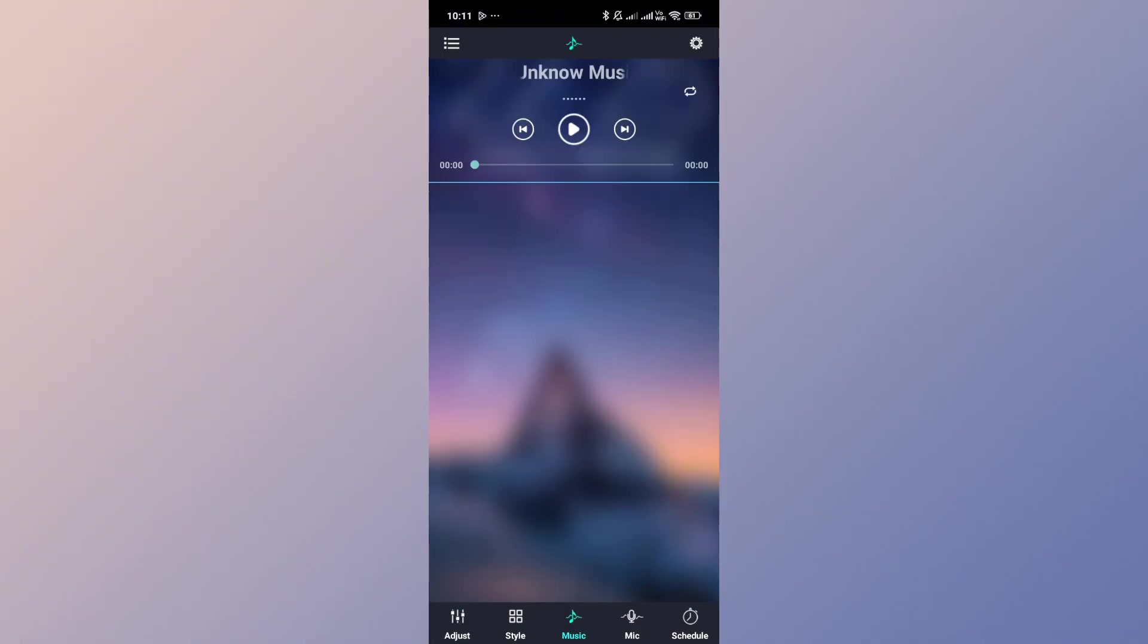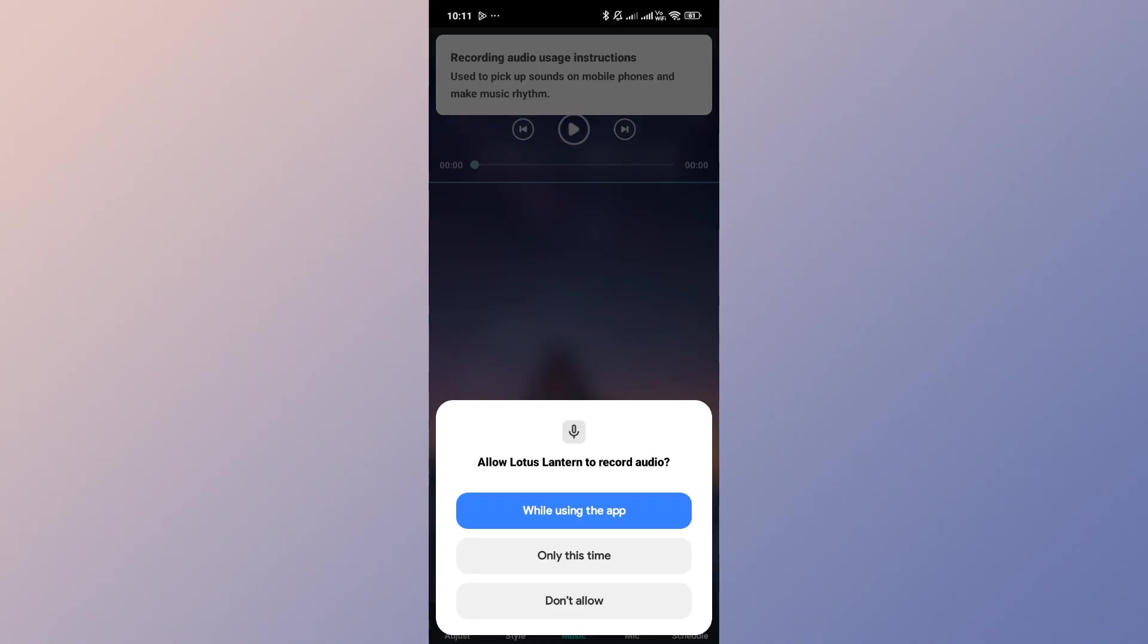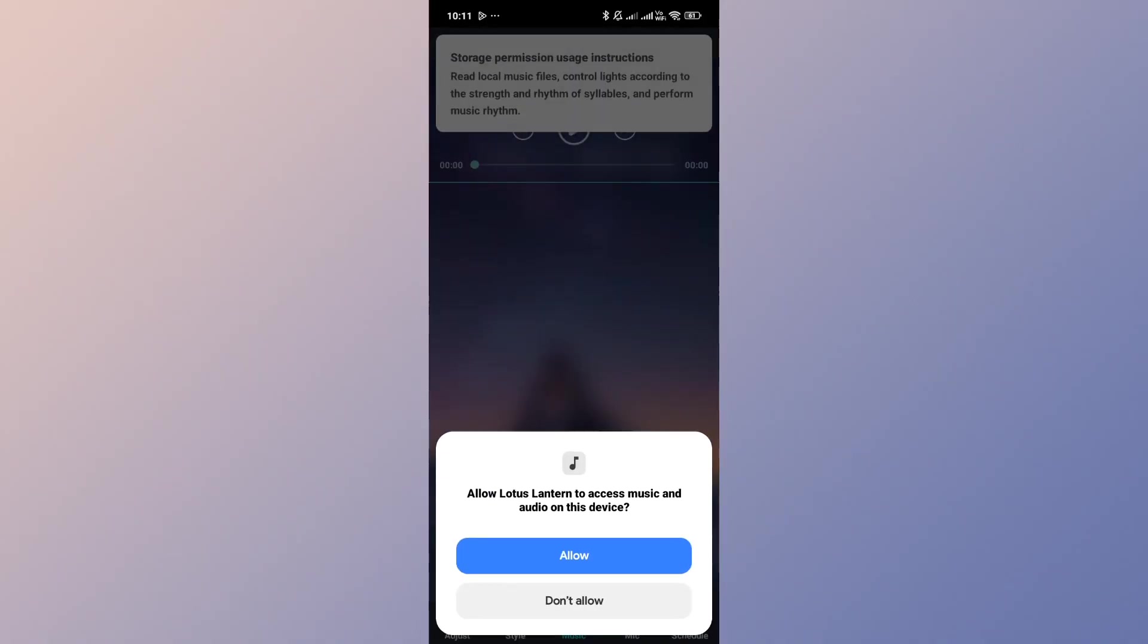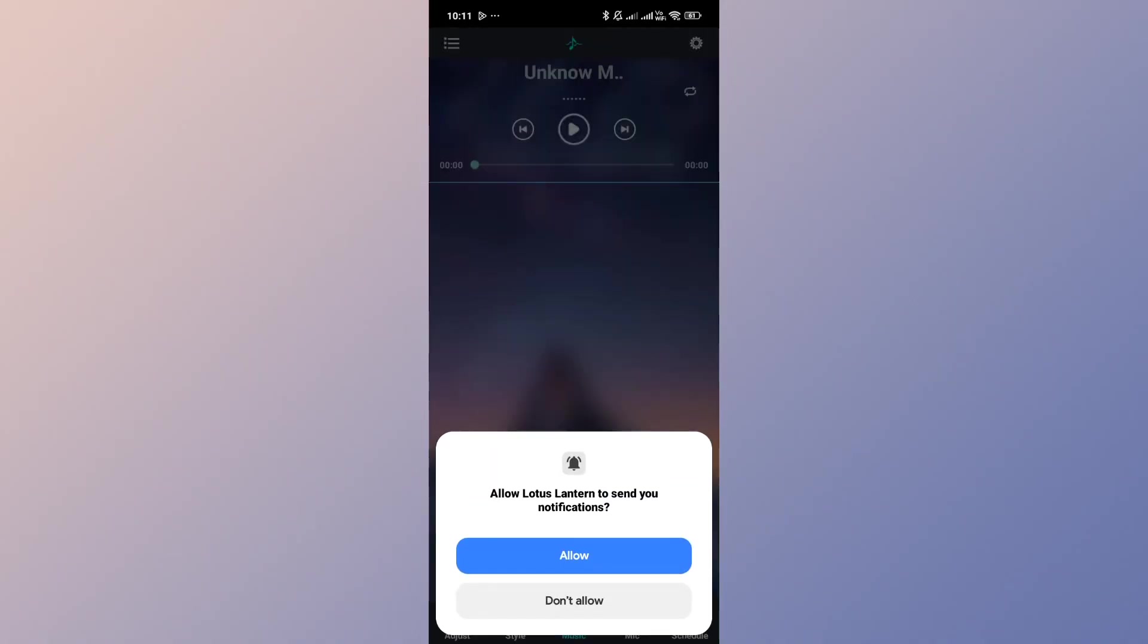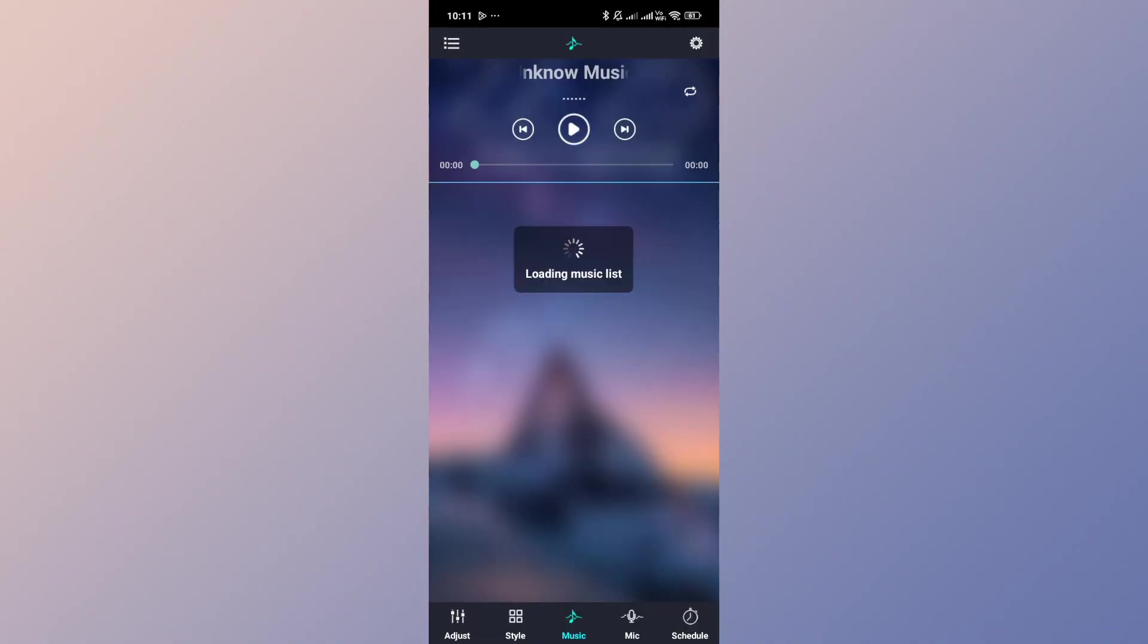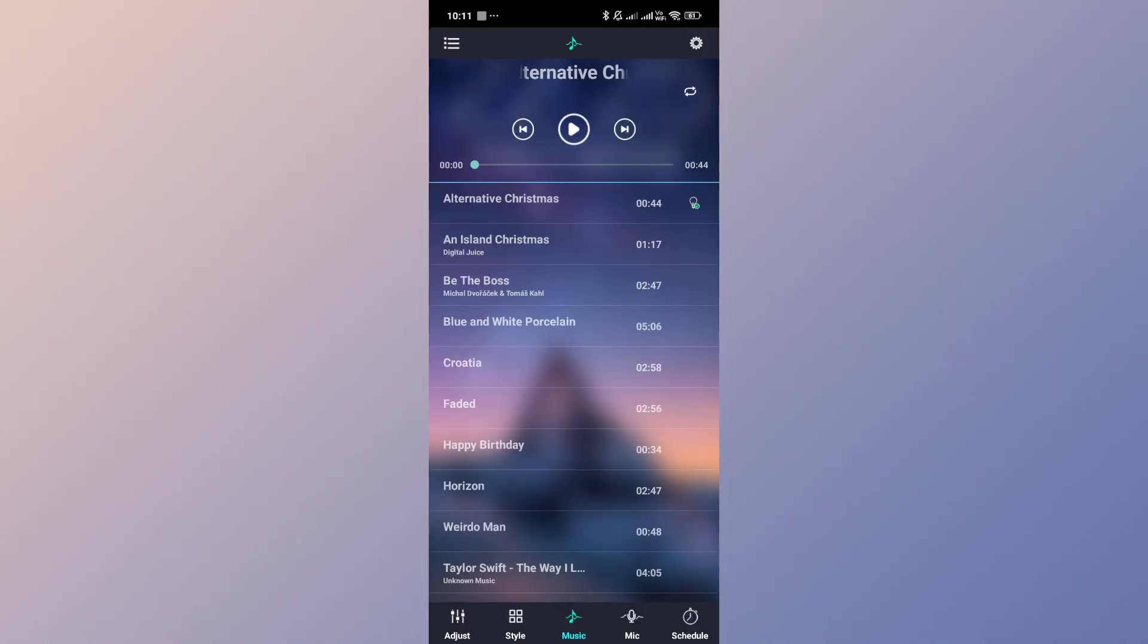Now once you're on the music tab, go ahead and give the required permissions for the Lotus Lantern app to access your local drive of music collection.